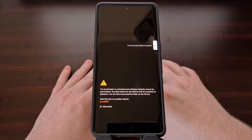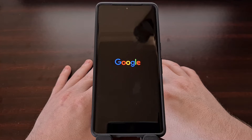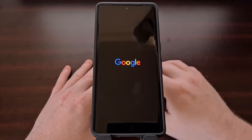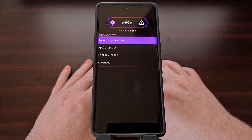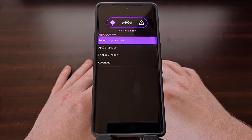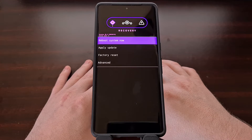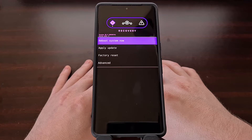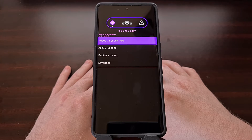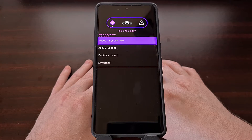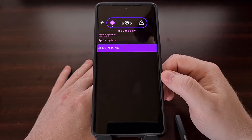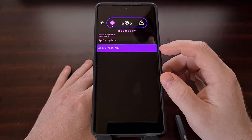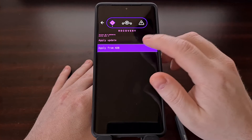From here we can easily reboot into recovery mode by tapping that recovery button in the power menu. It doesn't matter which method you go with — you're going to be taken to the custom Lineage OS recovery anyway. So just like when installing Lineage OS, we need to enable ADB sideload mode. Let's tap on the apply update option and then select apply from ADB.